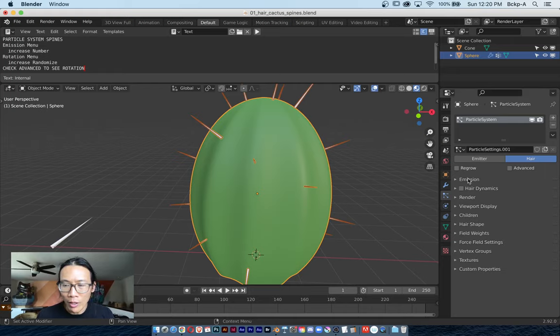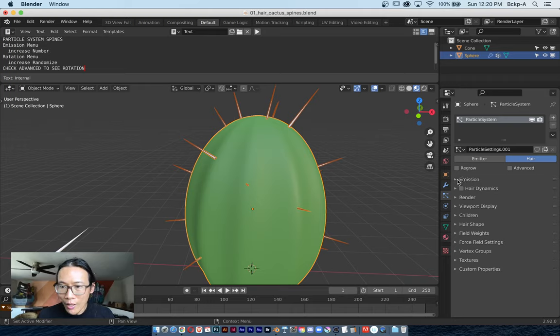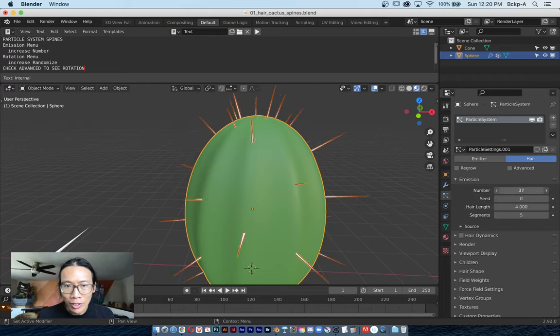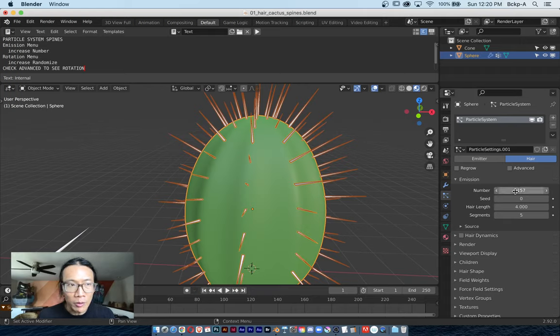I just want to start off with some attributes within the particle menu. I closed all the menus here. All I want you to do first is expand this emission menu and just increase the number of spines.